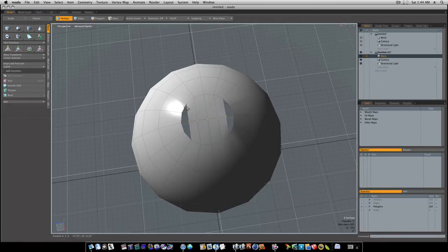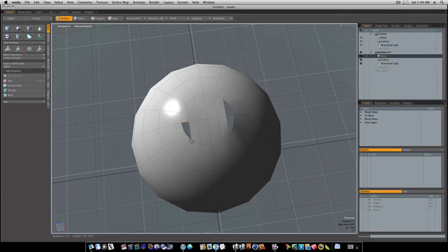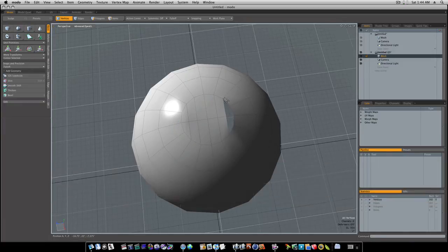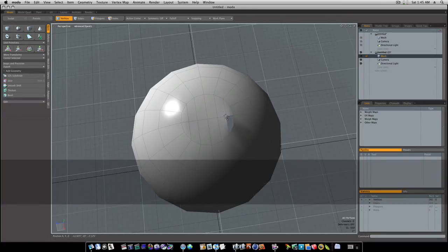We can go back to vert mode and I can select this one, this one, this one, this one — hit the P key and fill them in. This vert, this vert, this vert — hit the P key to fill it in. Make sure you select your verts, and I like to try to stay in clockwise order. You have to select them in the right order or the P key won't work.